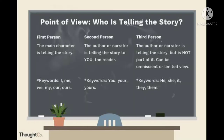The last element of a short story is the point of view — who is telling the story? We have three types of point of view. First person: the main character is telling the story. Second person: the author or narrator is telling the story to you, the reader. And third person: the author or narrator is telling the story but is not part of it. It can be omniscient or limited.